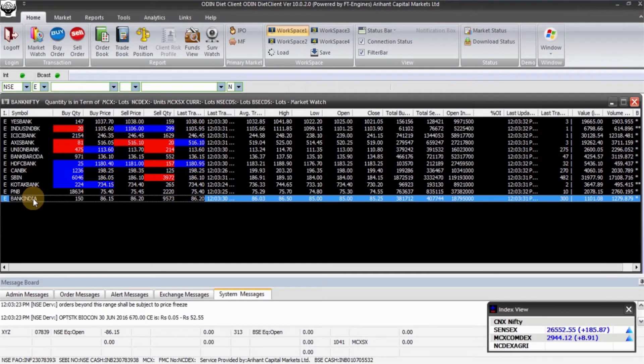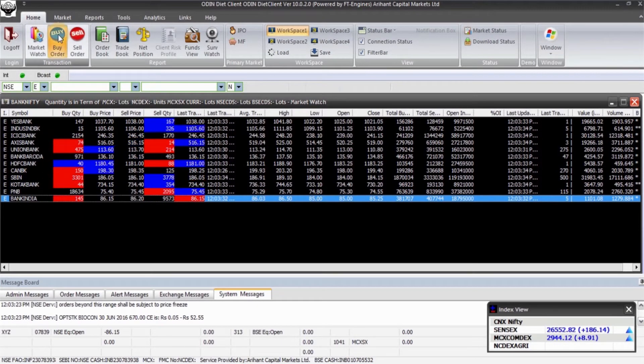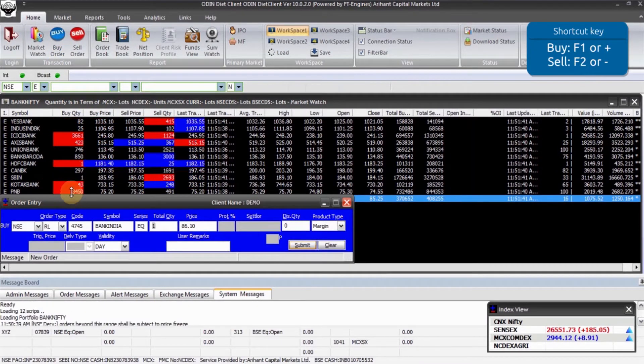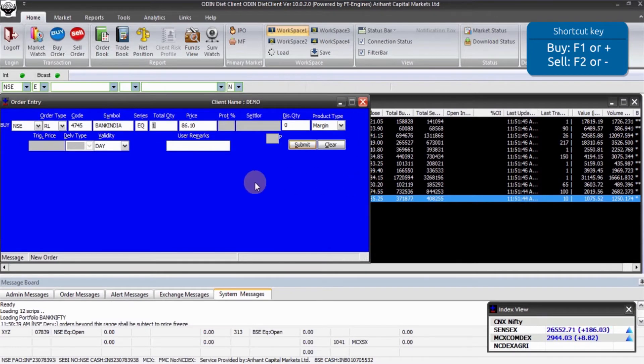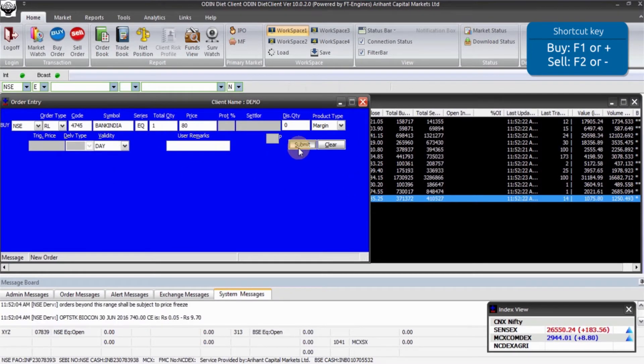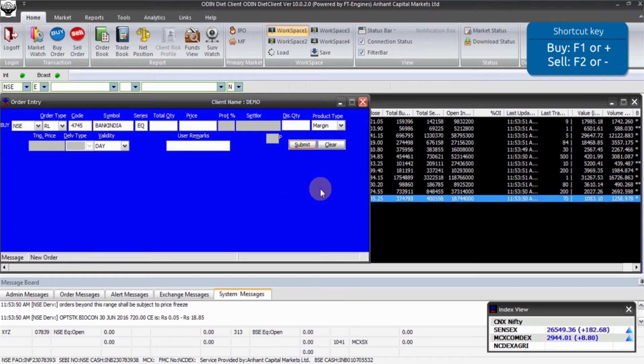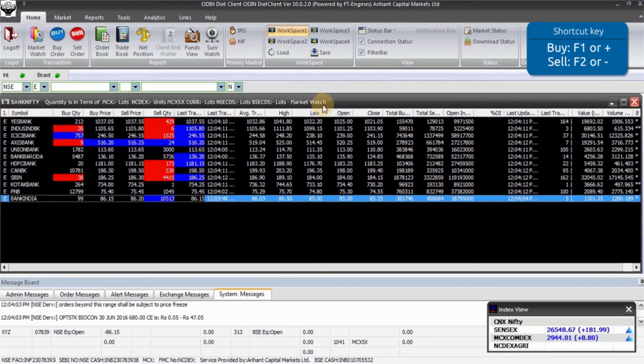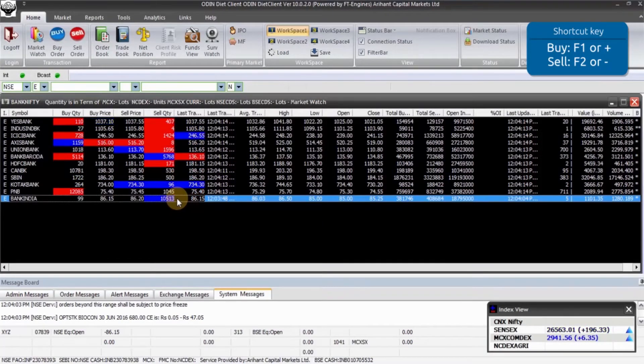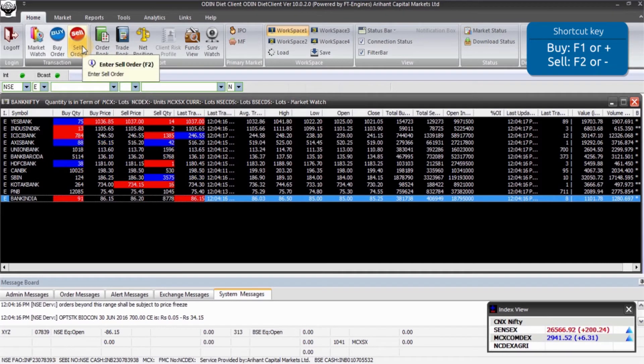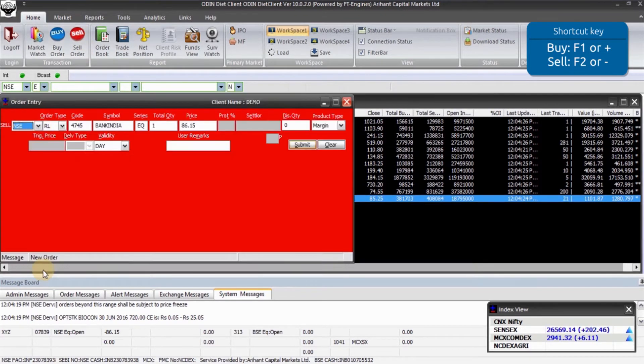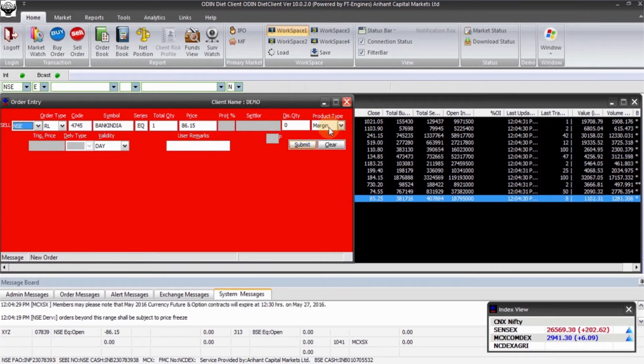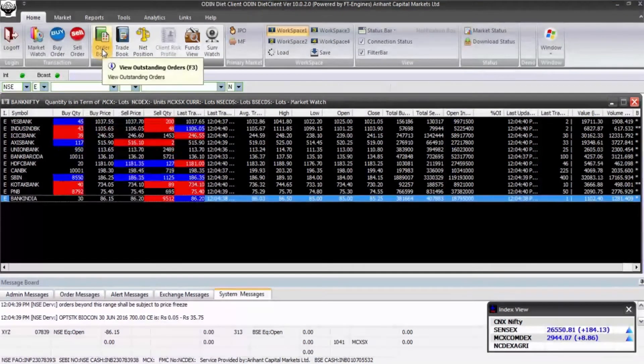To buy or sell scripts, select a script and press plus icon. Fill the price and quantity details and submit the order. In the same way, to sell a script, select a script and press minus icon on your keyboard. Fill the required details and then press submit.